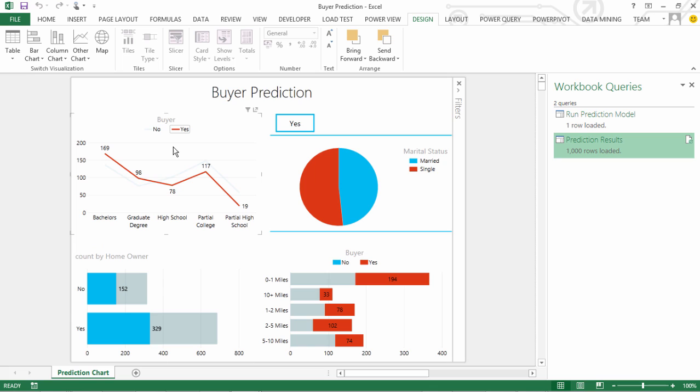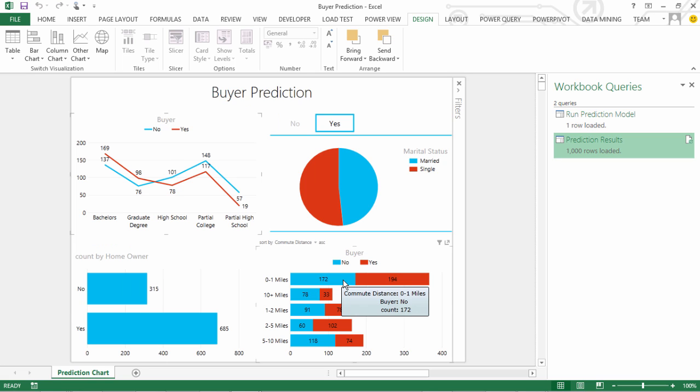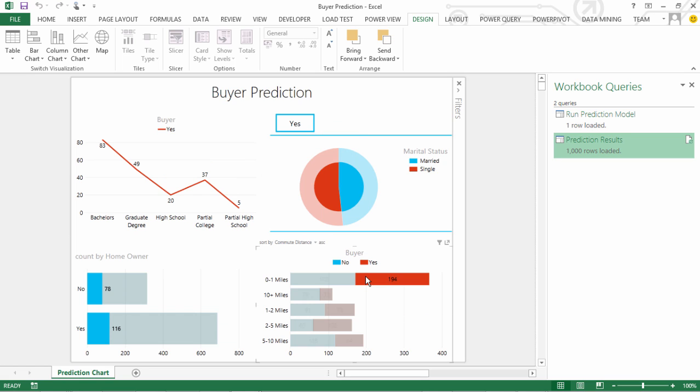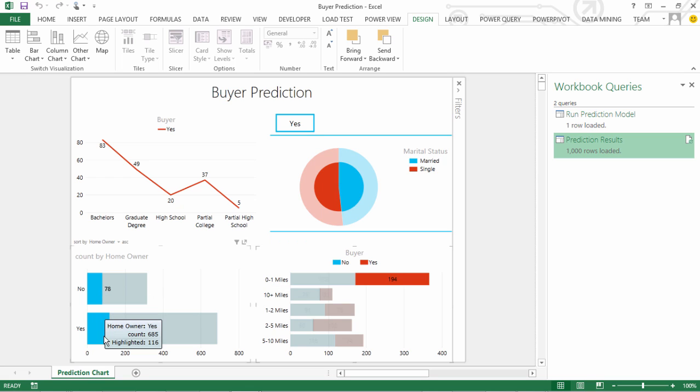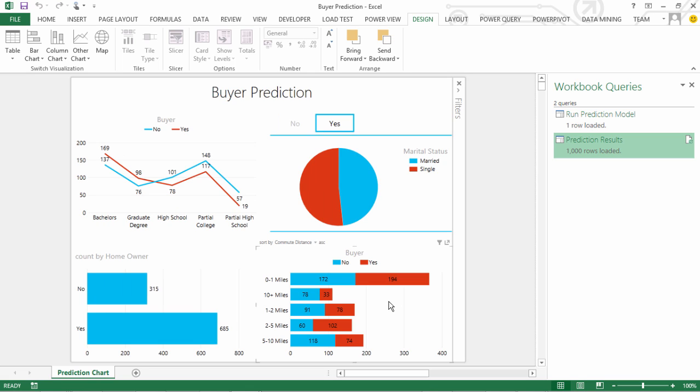Or, I want to see how is the behavior of those who have bought it, say yes, and who are in the commute distance of 0 to 1 miles. How many own the home, how many don't own the home. So, all this slice and dice is possible based on this Power View report that we have created out of the model of production results. Let's switch back to the presentation.